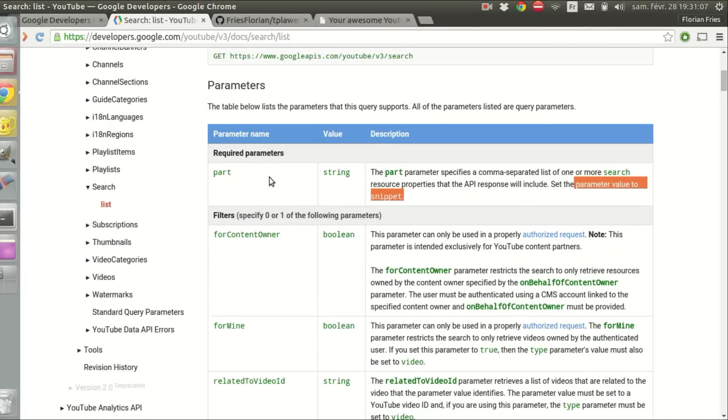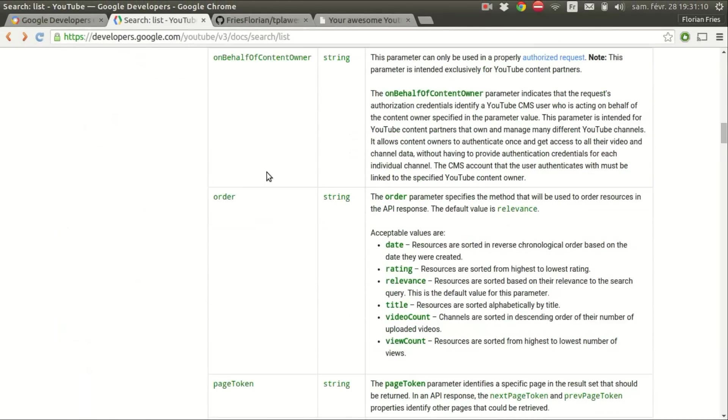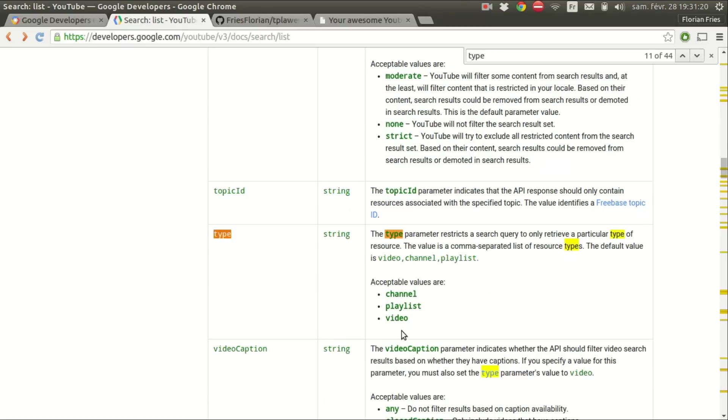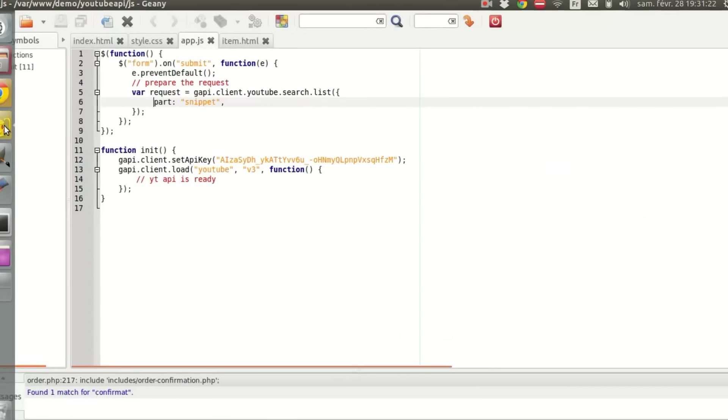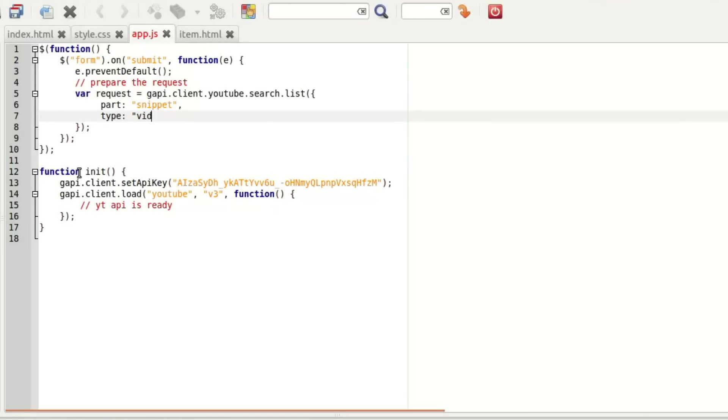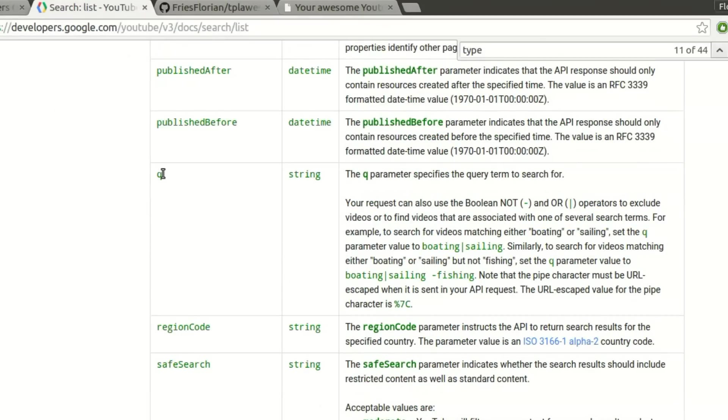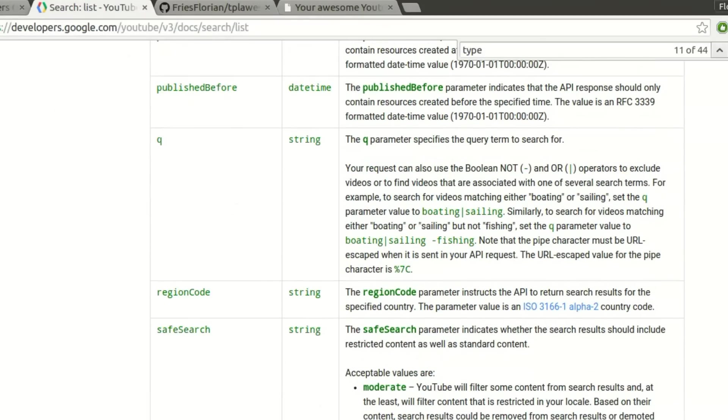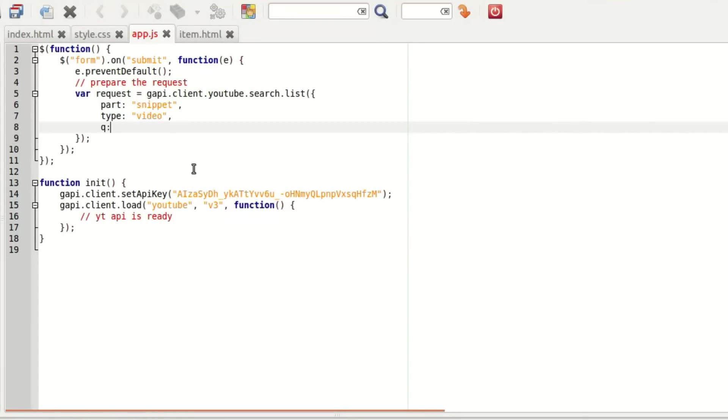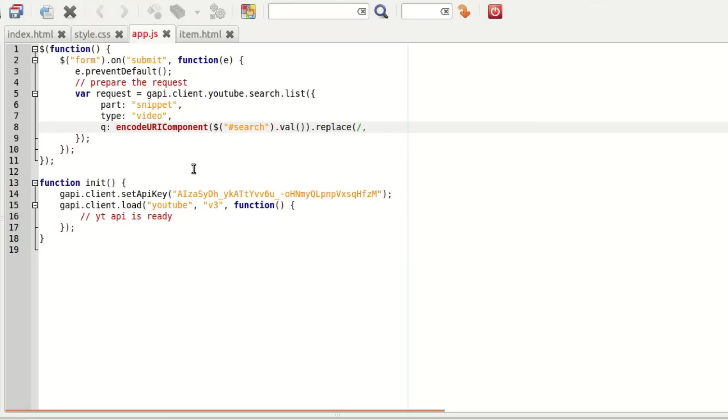Then other parameters are the type of results. We're going to choose video. Type video. And then of course the q for the search string. That is basically our search input value that we have to encode. encodeURIComponent, that's a native JavaScript function. And also convert all the ASCII spaces. So replace %20 by plus.